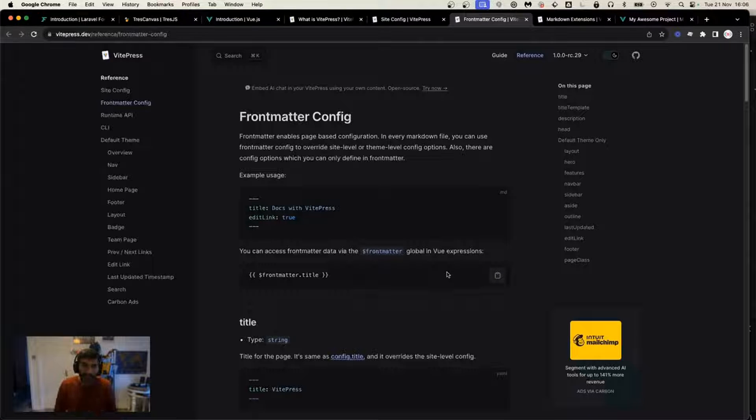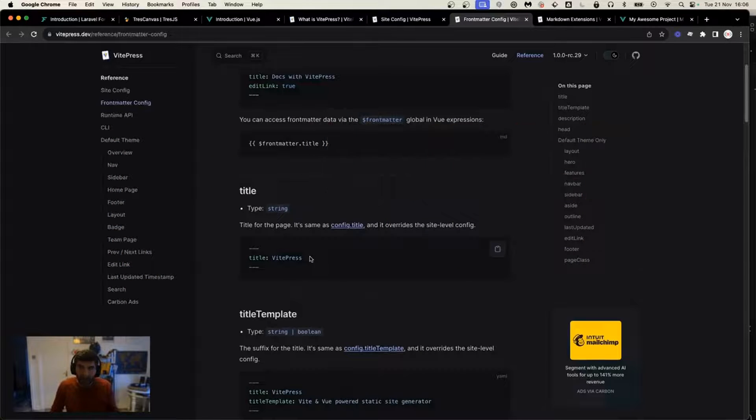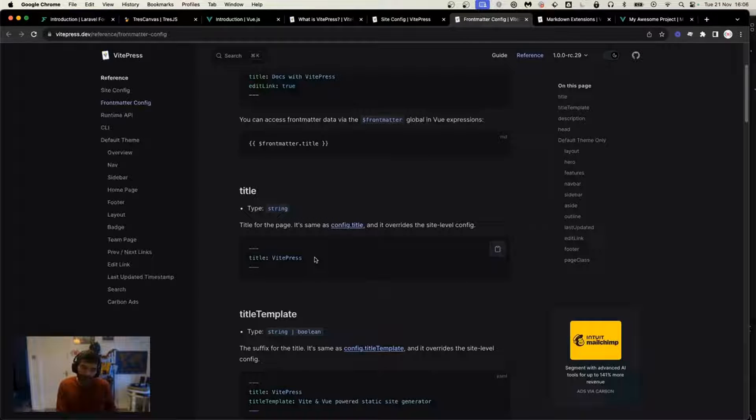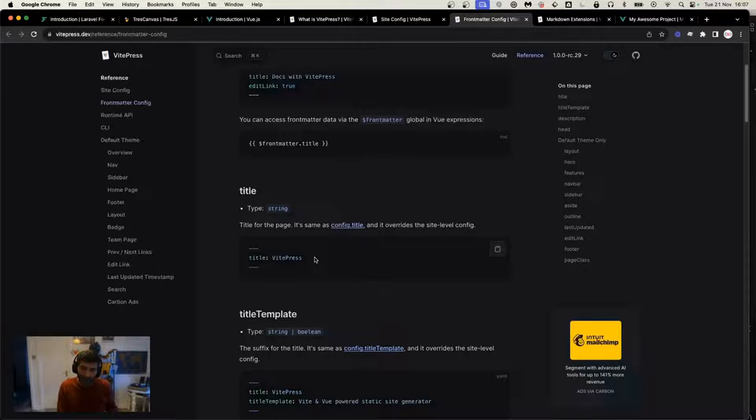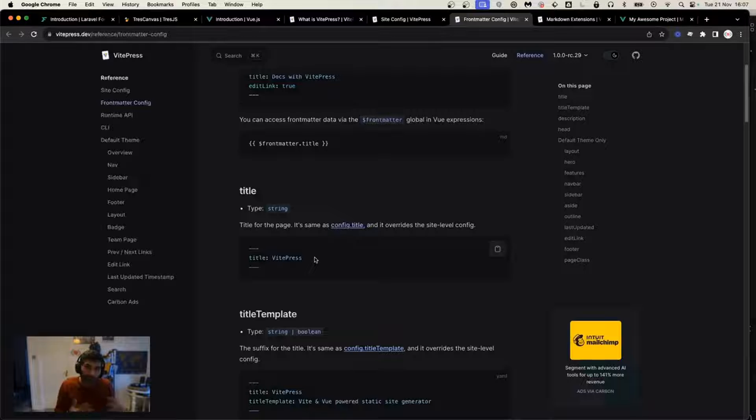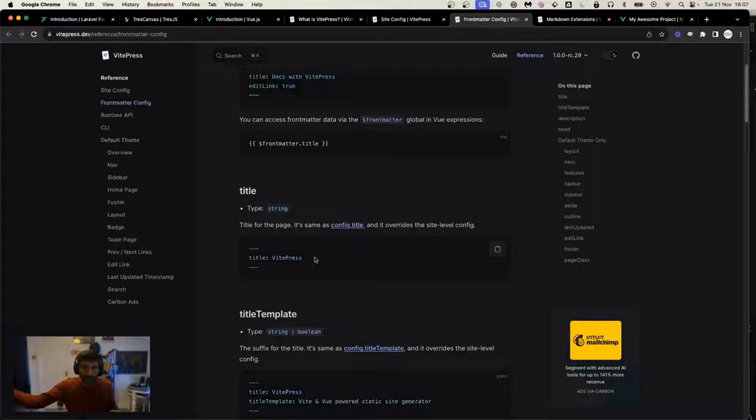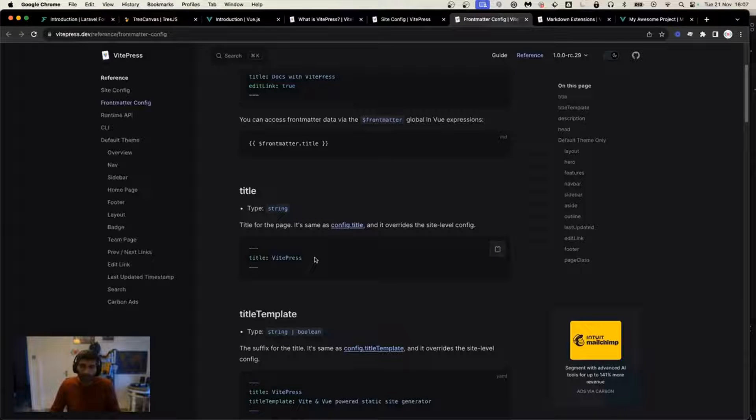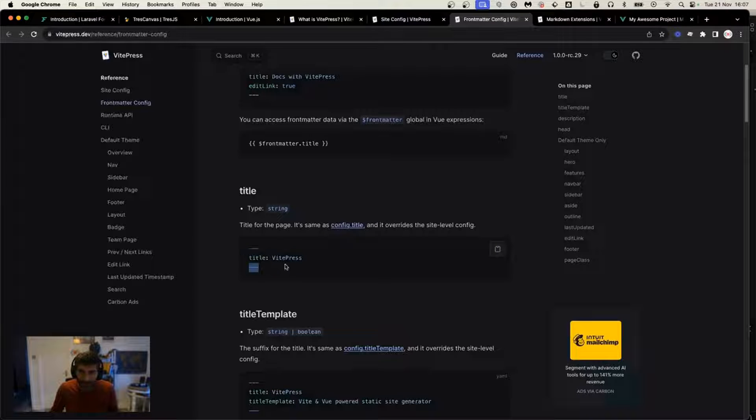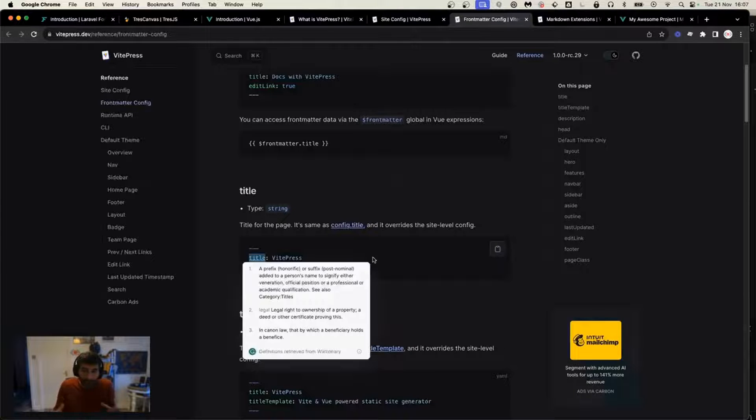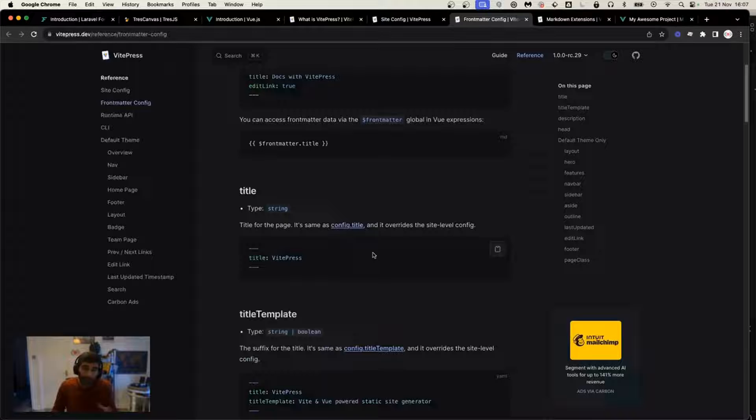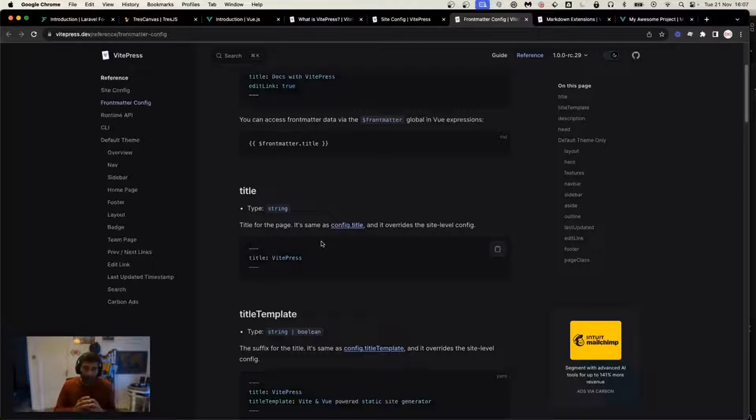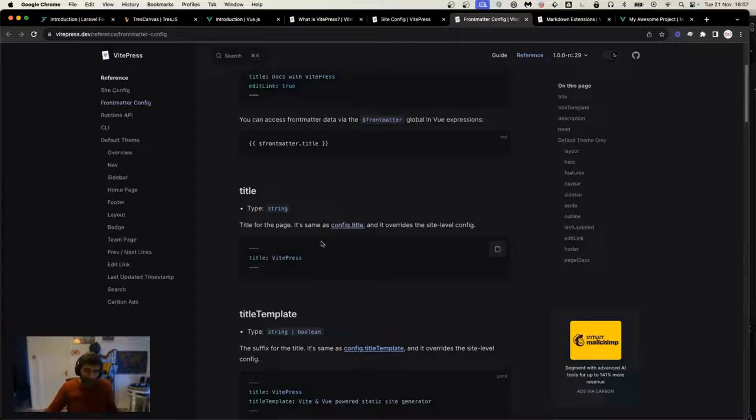The first and most important front matter is the title. Title is a must for every page you ever write. A title should be unique and is used mostly by search console indexing to know what the page is about. To set a title, we use the variable called title within the front matter, placed within these two delimiters that define the start and end of our front matter.